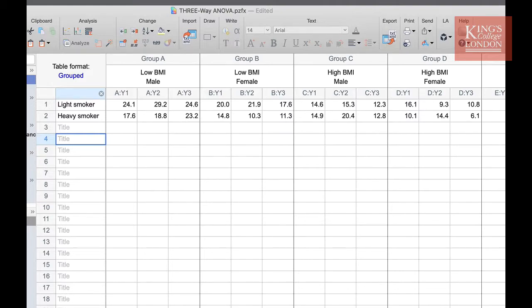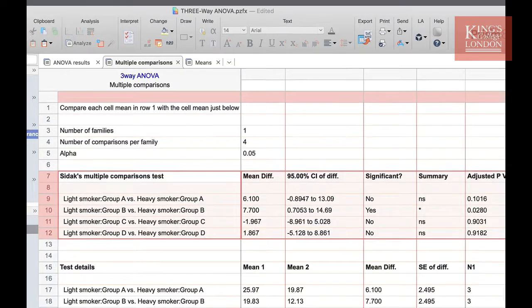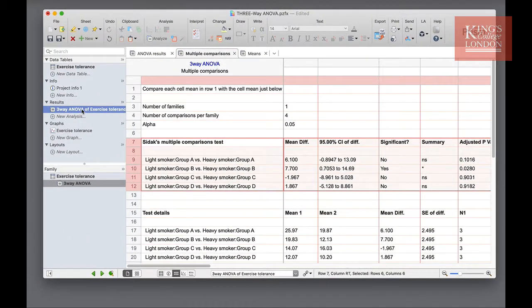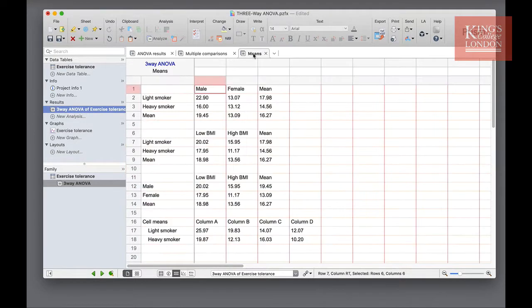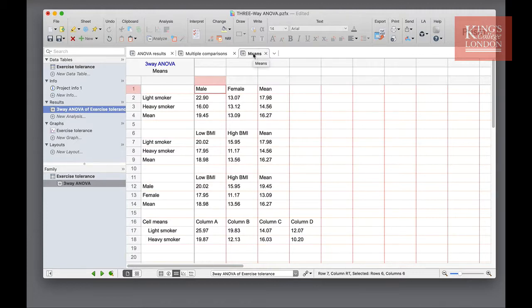So back to our results table. The final tab within the results table is our means comparison tab. This allows us to look at the means of all the data sets. So if you're creating a table to show in a report, this gives you a quick glance at all of the means. This table reports the means of all rows, all groups, and all columns.